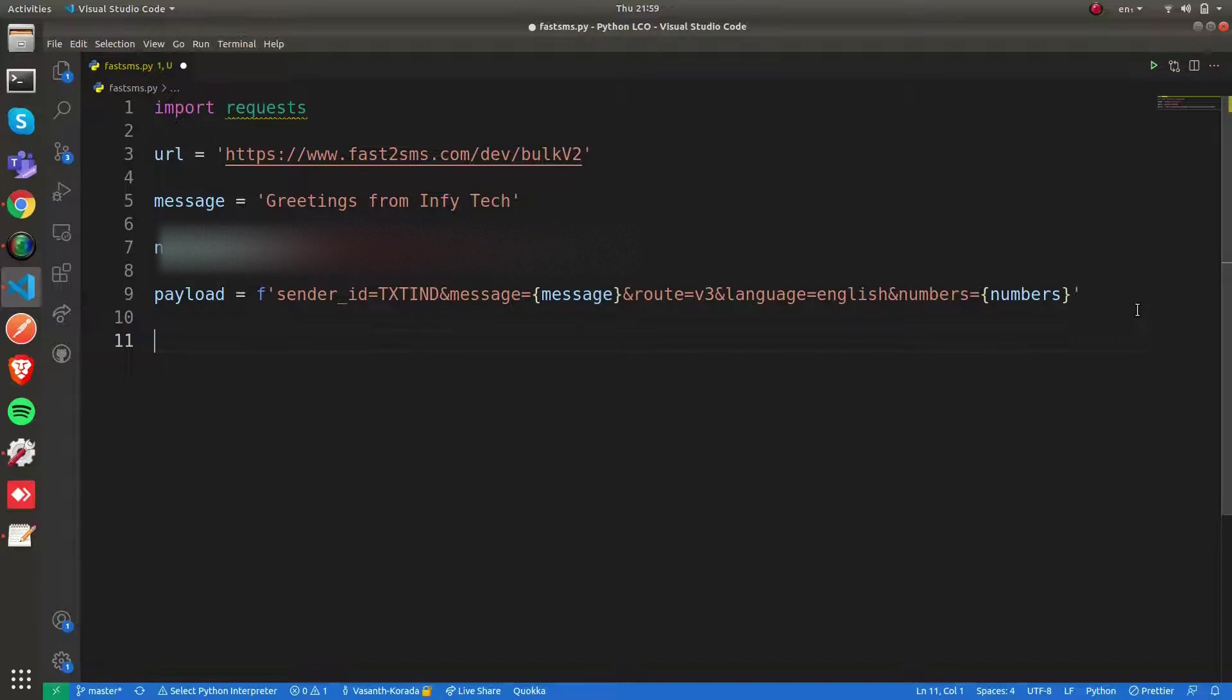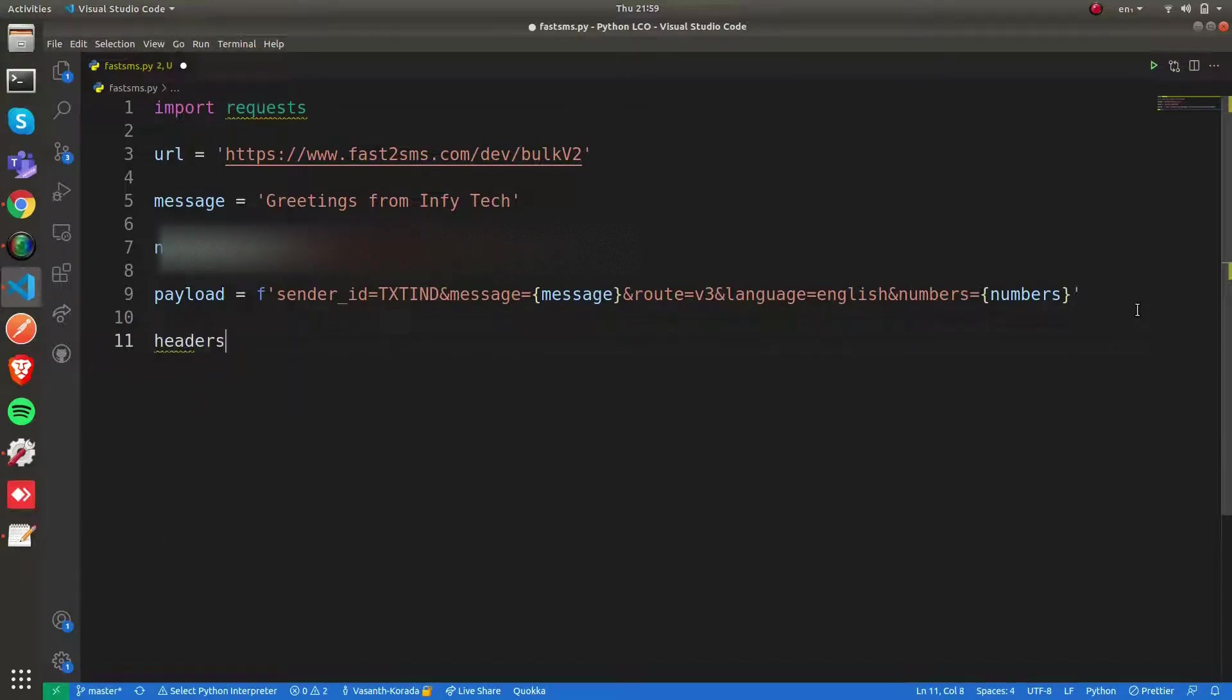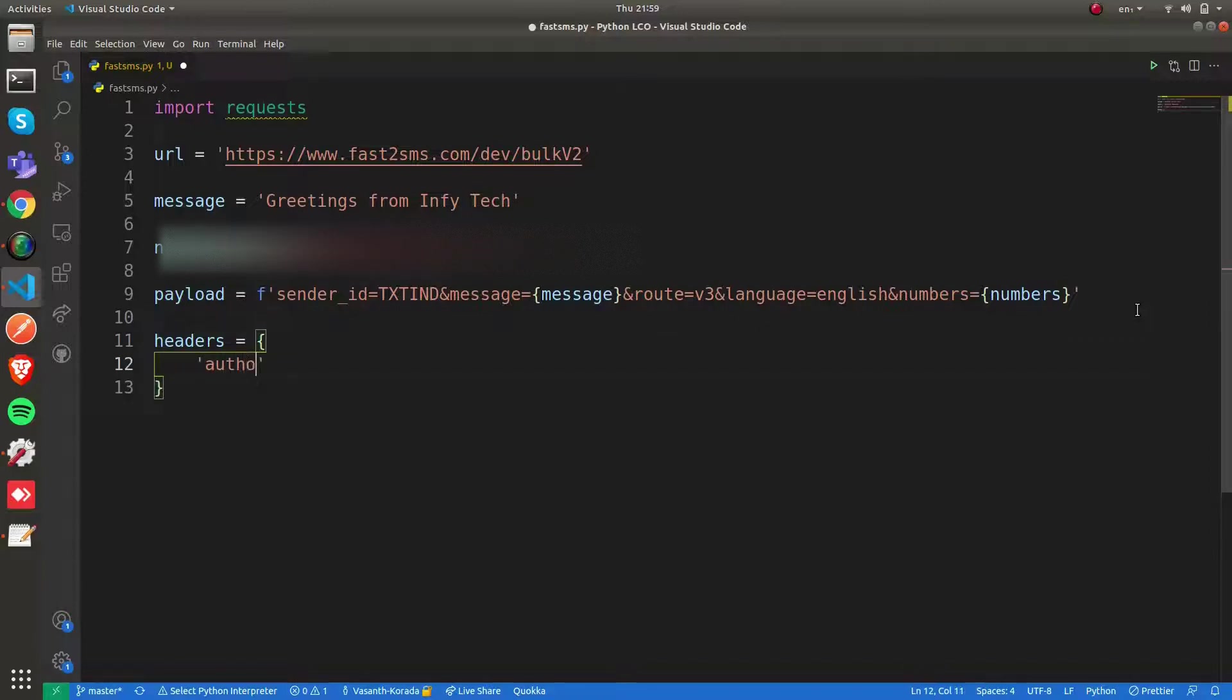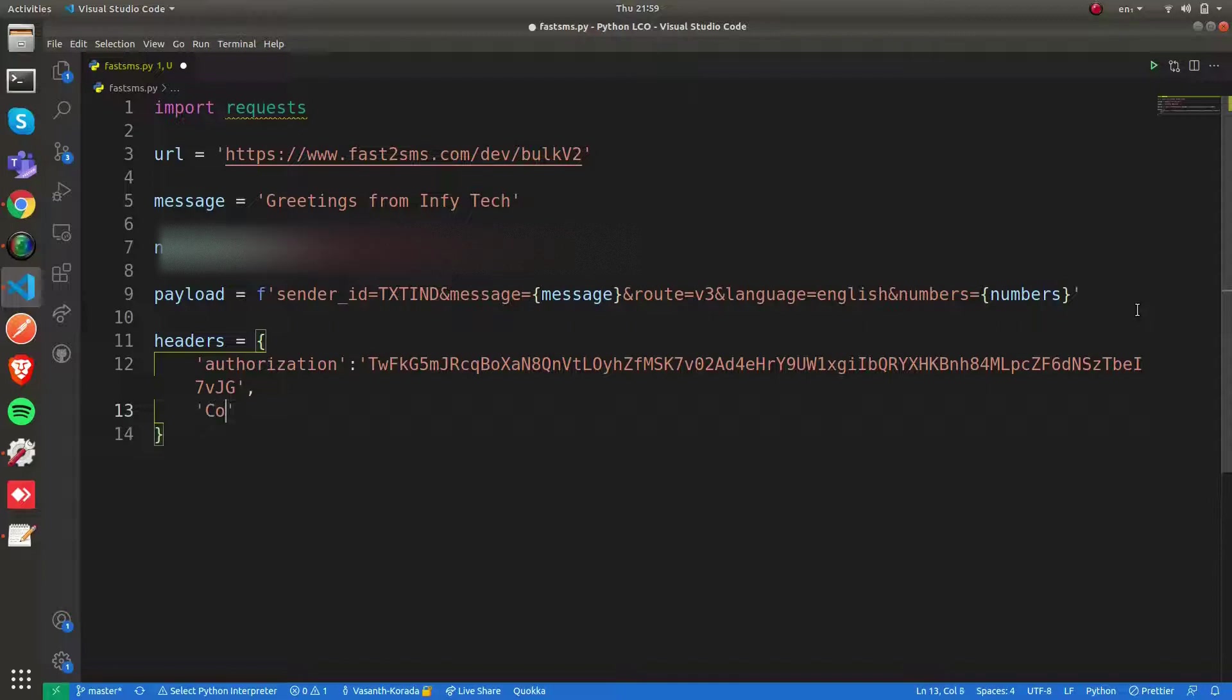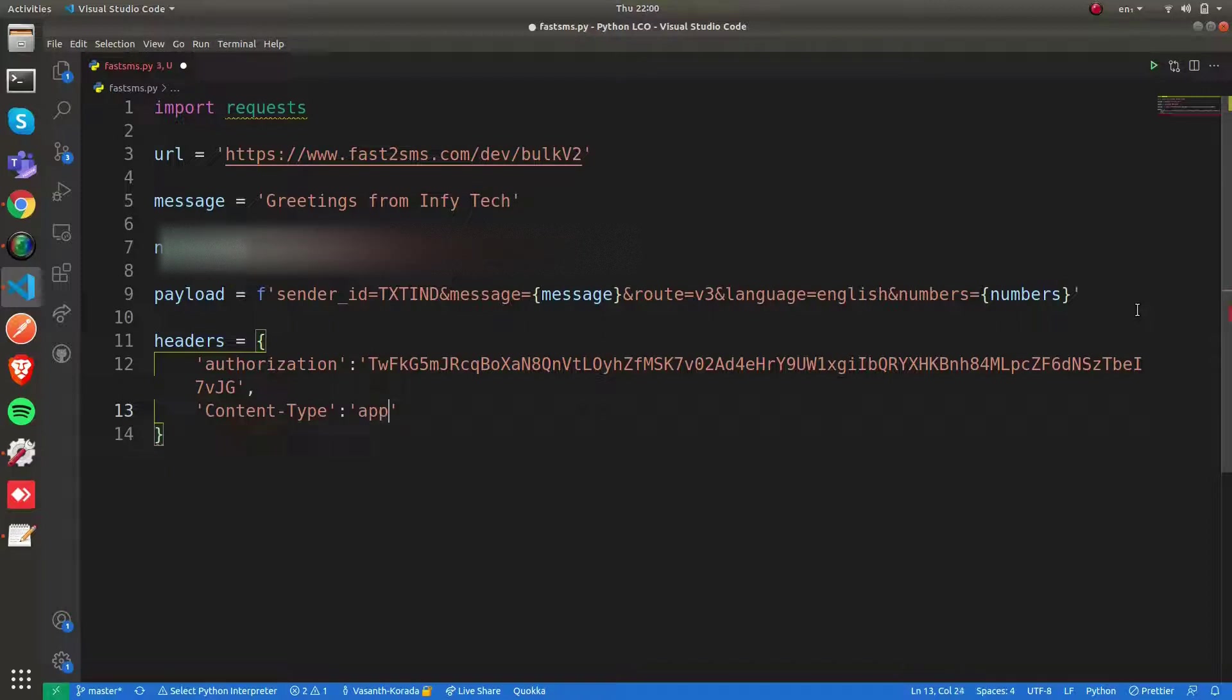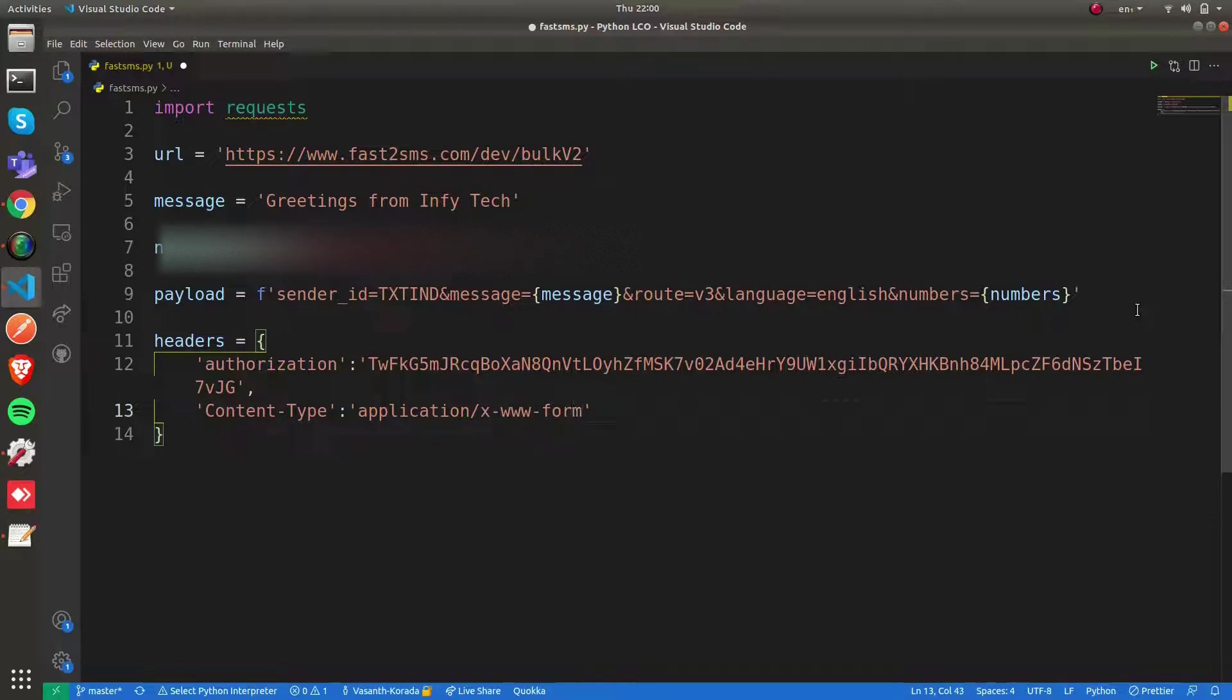After framing the payload, now we need to frame our headers. Headers require the authorization. Here we have to paste our API key, which we get from the Fast2SMS API dashboard. Now we have to specify the content type. Our content type will be application/x-www-form-urlencoded. This is one of the content types.